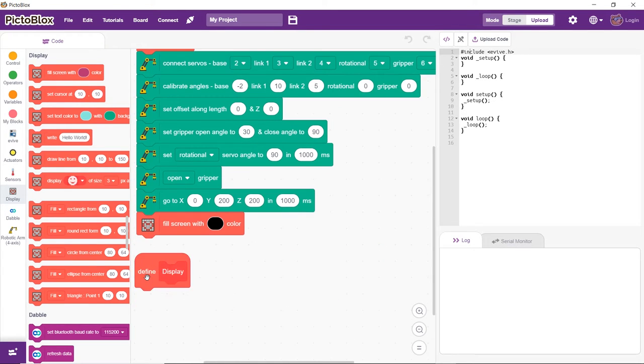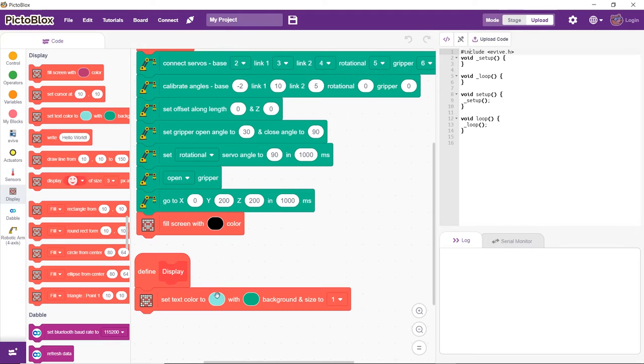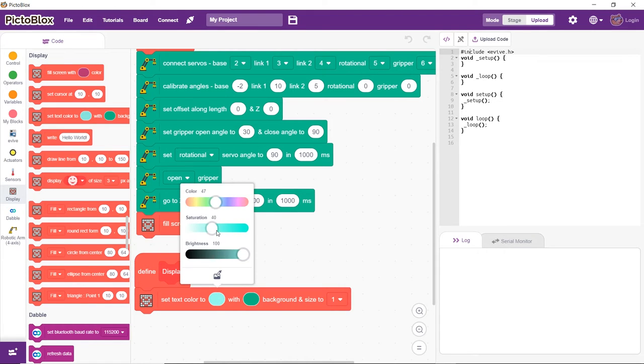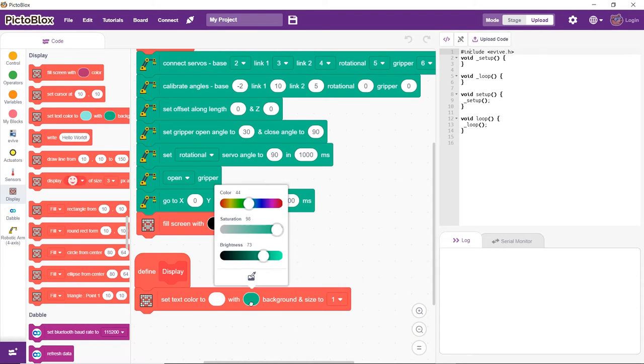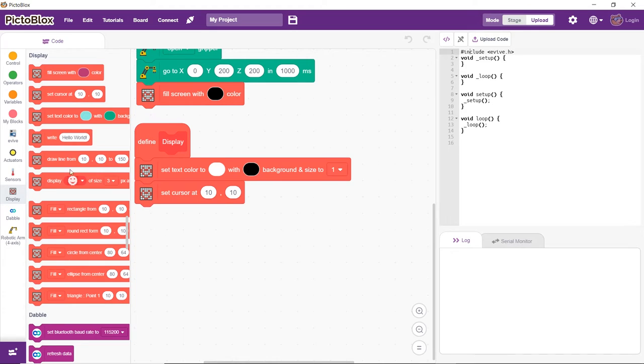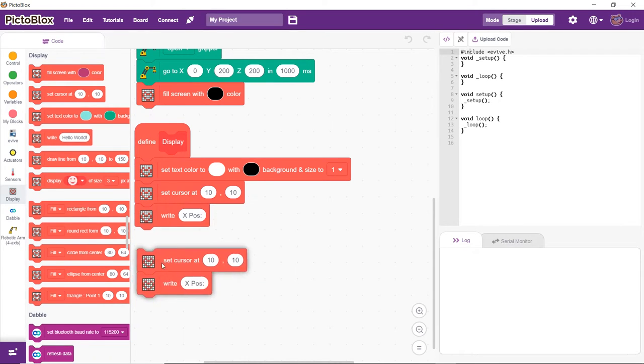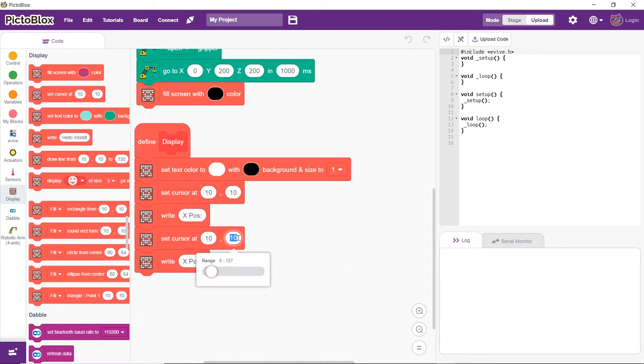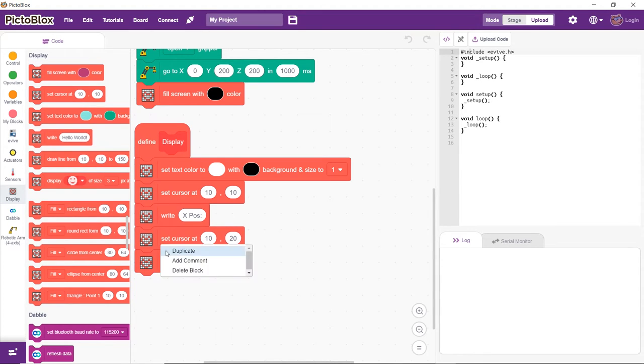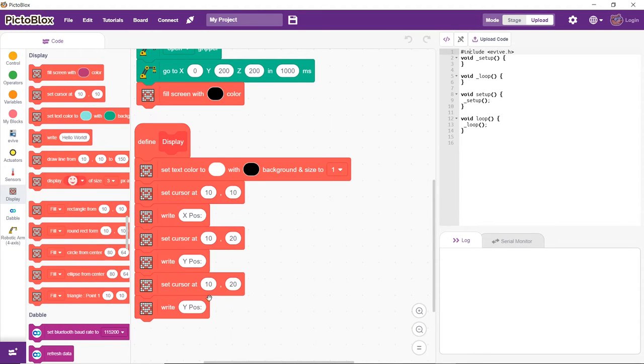Next, under the display block, add blocks for setting the text color, background color, and font size. Set the cursor to monitor x, y, and z positions as well. We will display their values whenever we change the position along any axis.